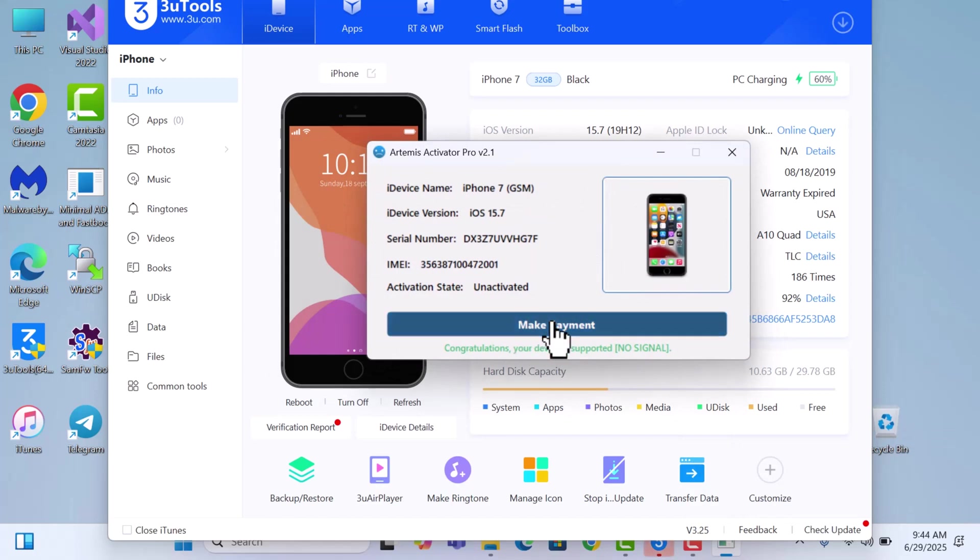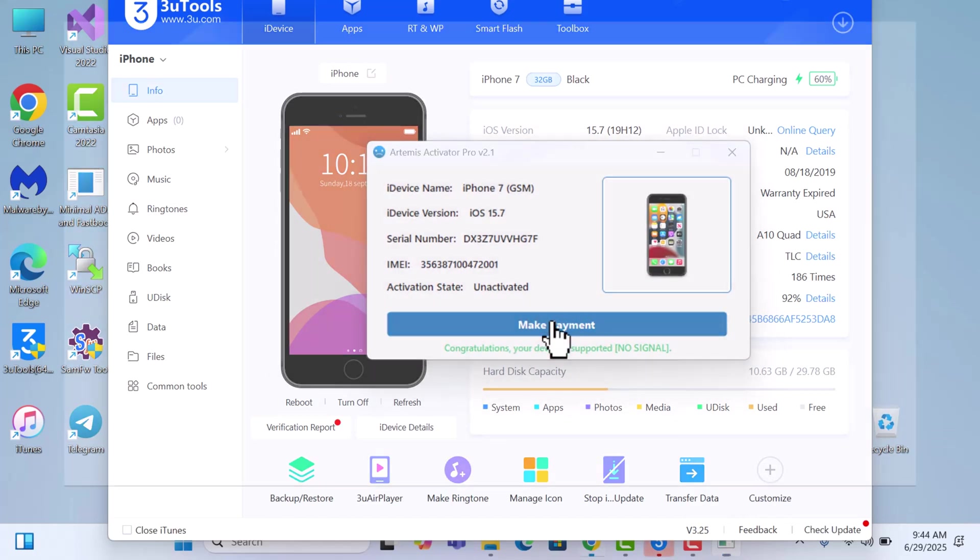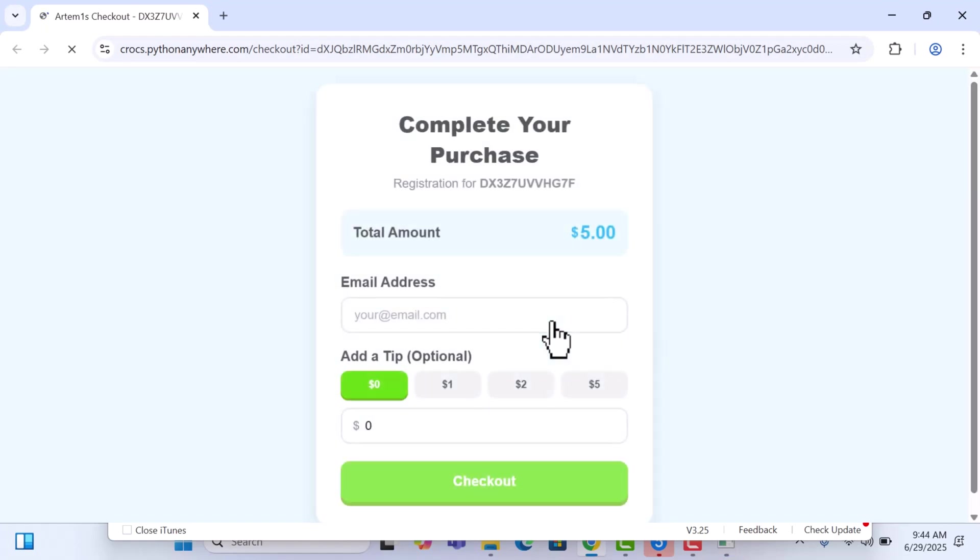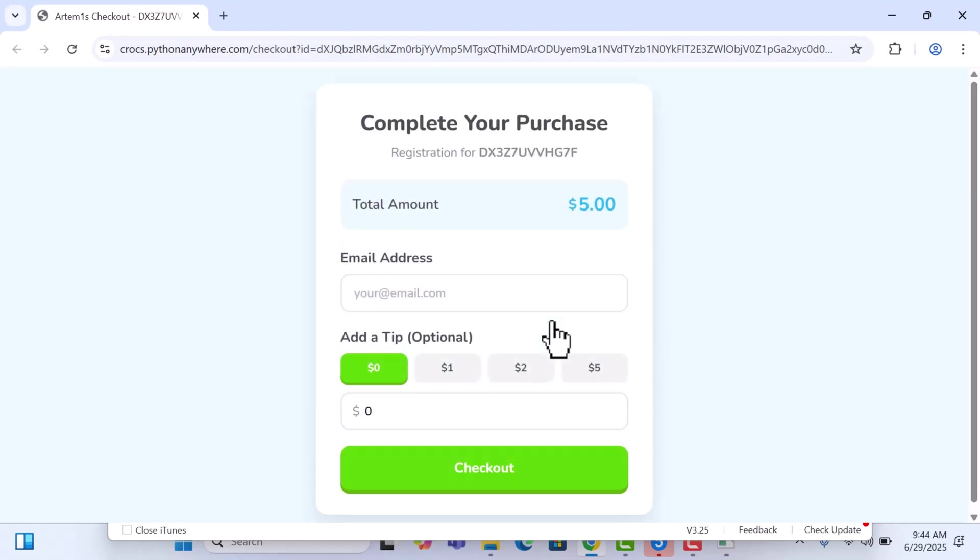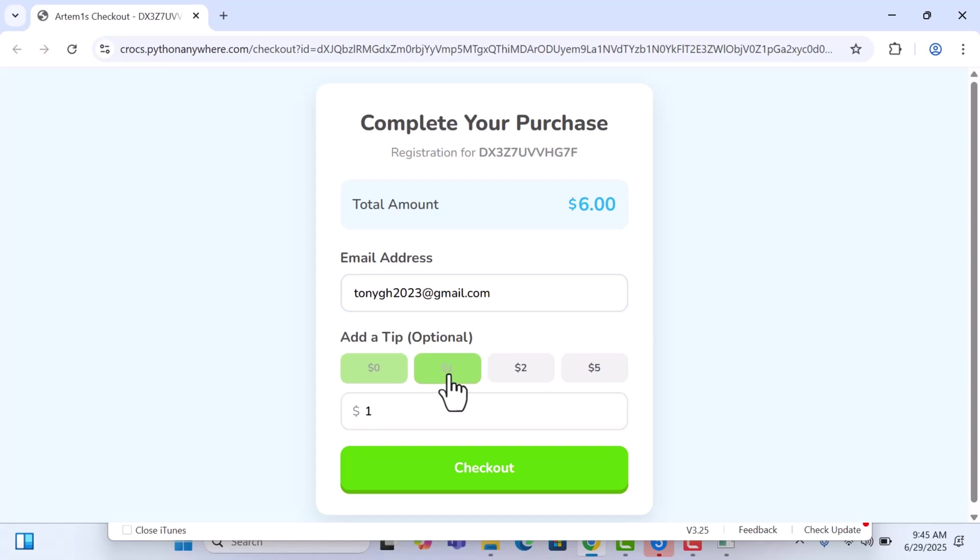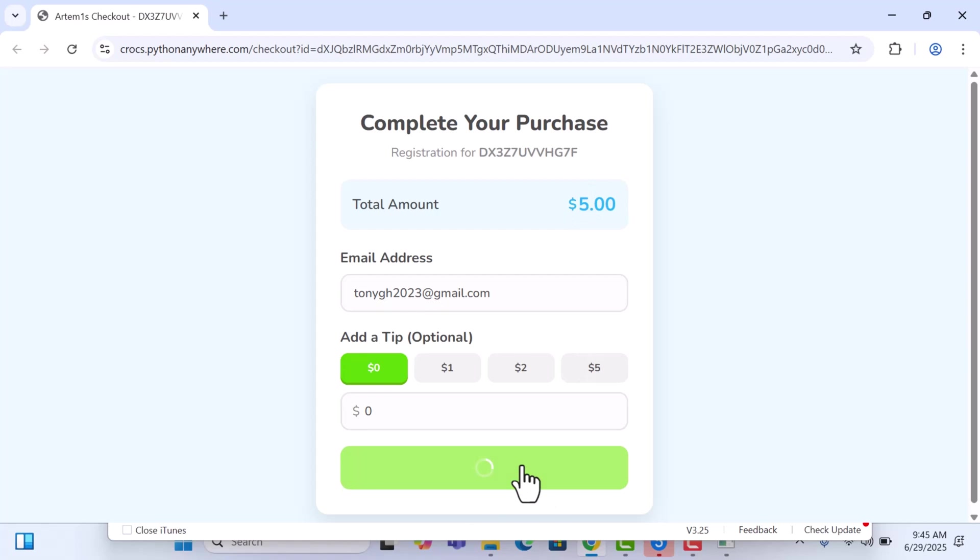Once you see this, click on make payment and then it should take you to this website. Just enter your email. In our case I'll enter my email. Once you enter your email, you want to add a tip you can add a tip to the price here, and then once you're done just click on checkout.